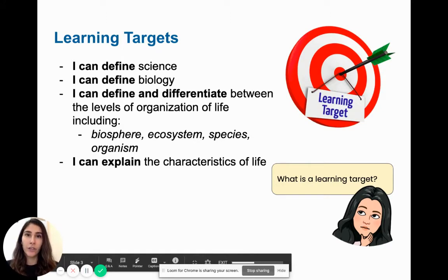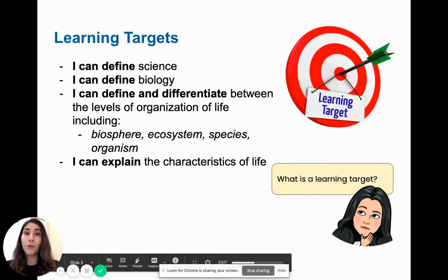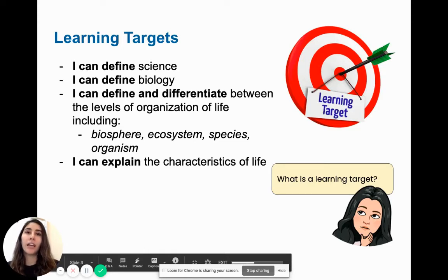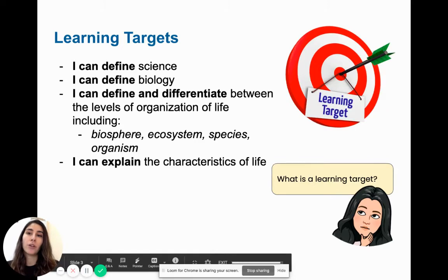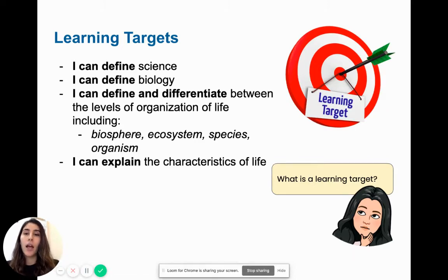When you're done watching the video, go back to these learning targets and ask yourself whether or not you can answer these questions. If you are able to answer all of these learning targets, then you most likely have gained a strong grasp of the topic. If you try to answer the learning targets and you're unsure, then you probably should re-watch the video or ask some clarification questions.